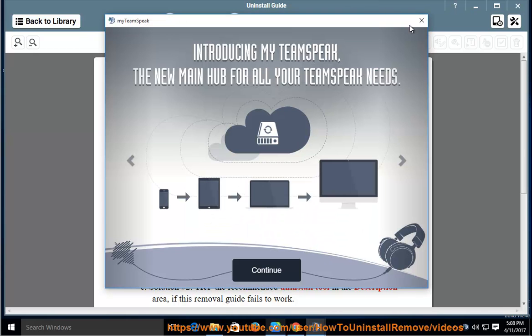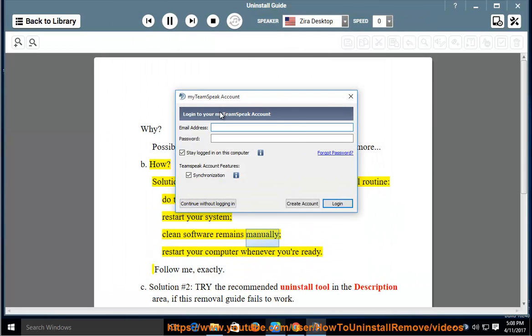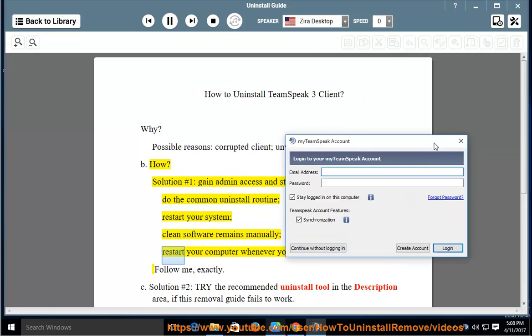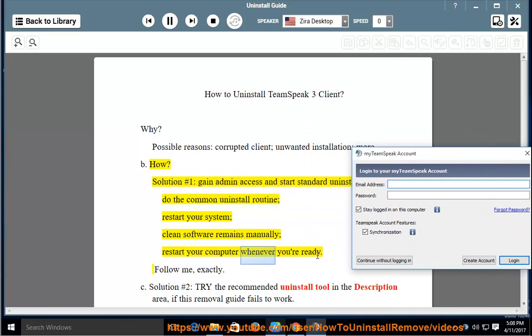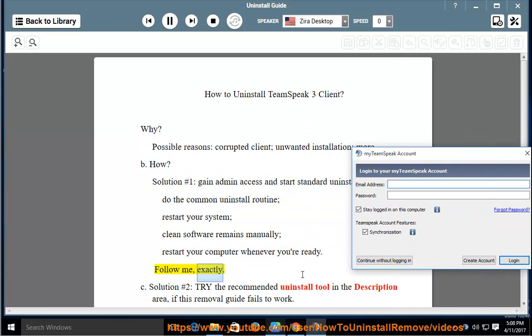Restart your system. Clean software remains manually. Restart your computer whenever you're ready. Follow me exactly.